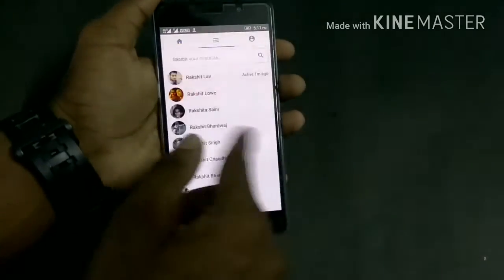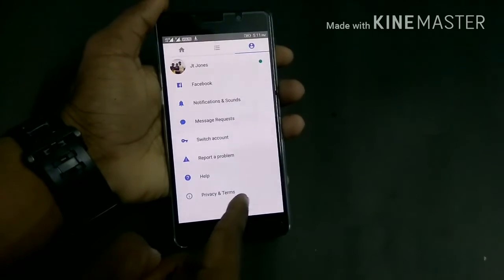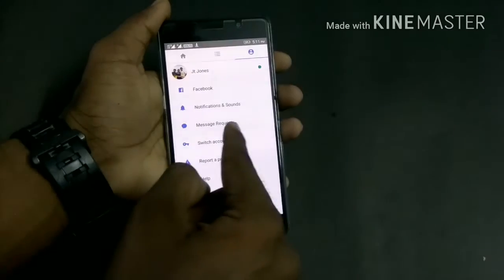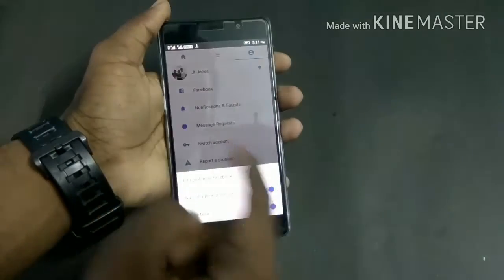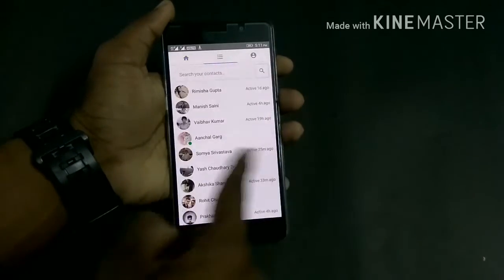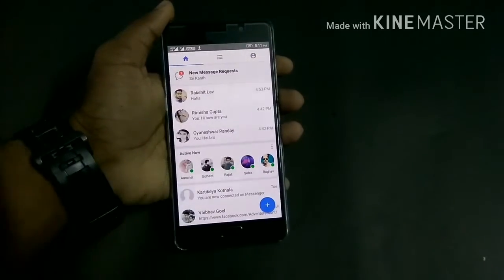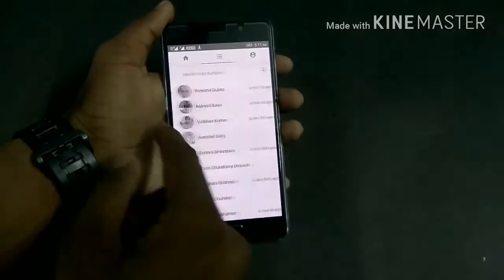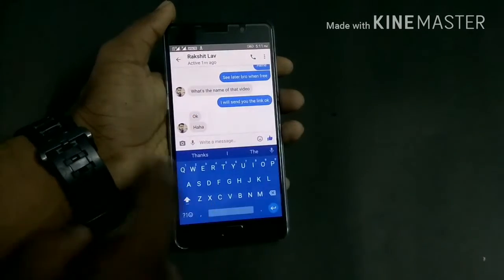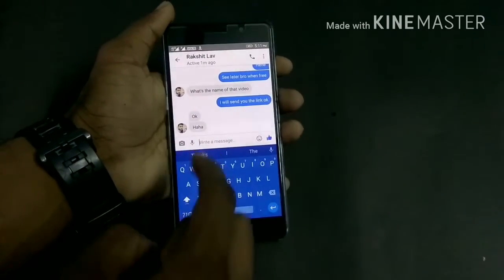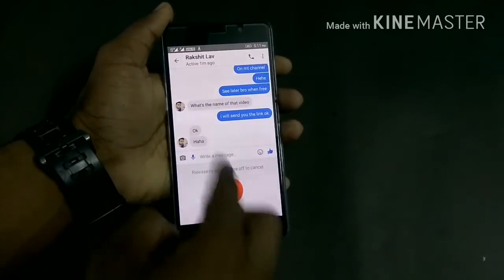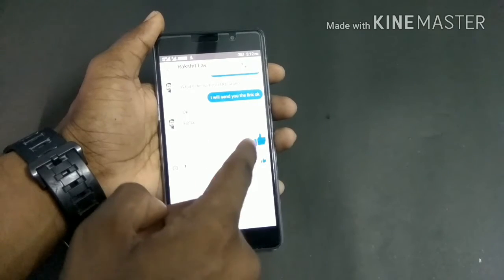There are also some settings — privacy and terms, help, report a problem, switch account, message requests, and Facebook. Everything looks exactly the same. The only thing is that it is really snappy, it's just 5 MB and it takes a little less battery. If you open any chat you can see everything looks the same — you can send photos and voice recordings as well.